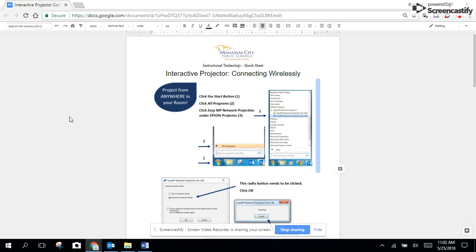For more information about this, you can talk to your ITTS or go to the shared drive to access this interactive projector quicksheet or to access more comprehensive documentation that talks about this tool.